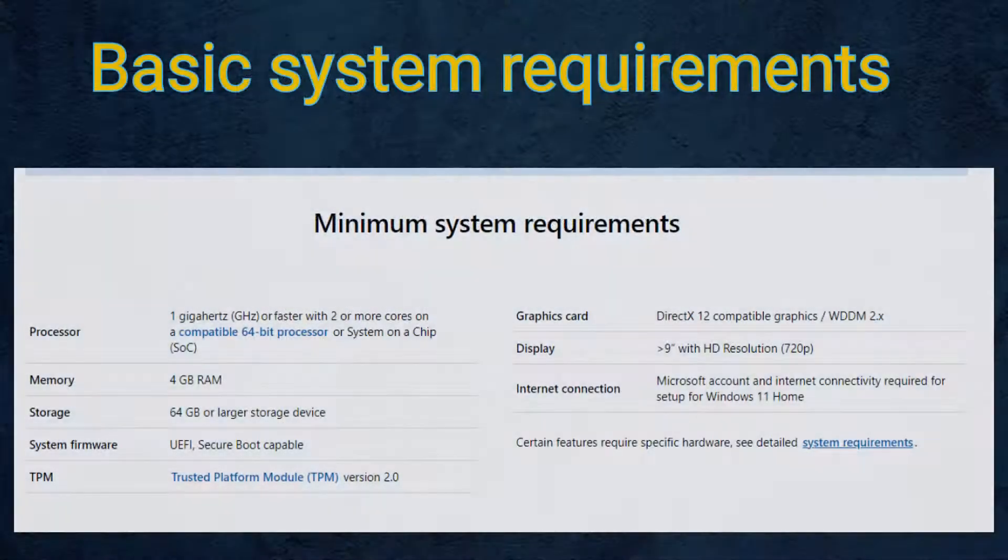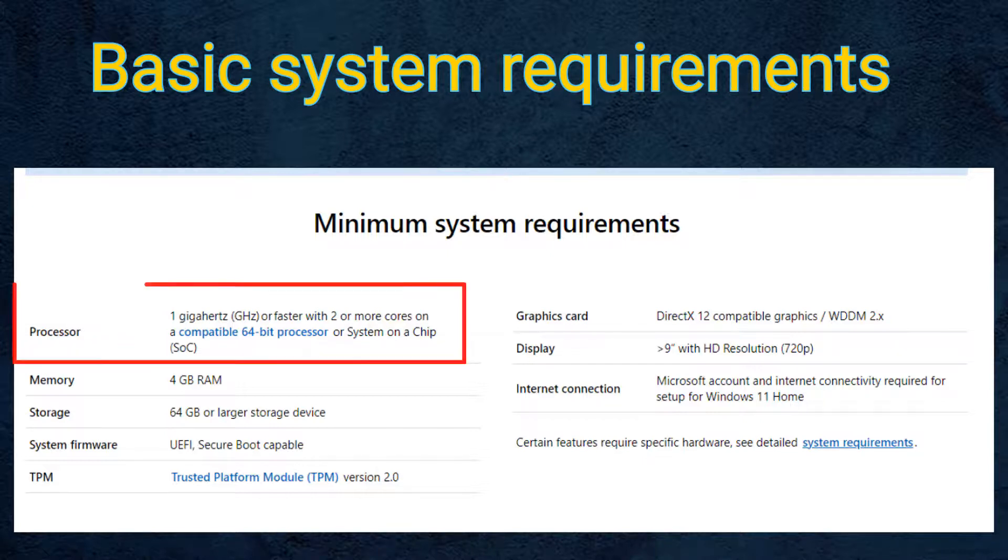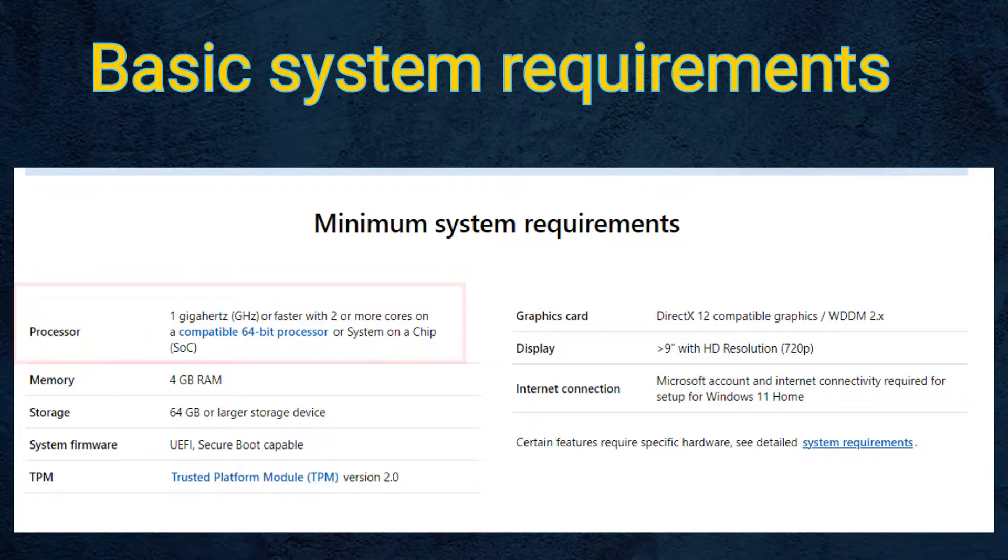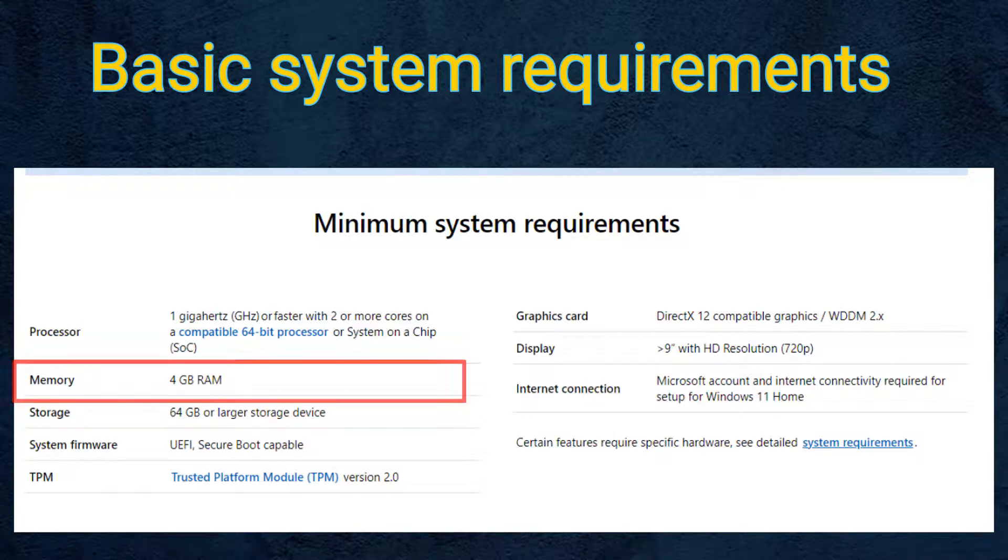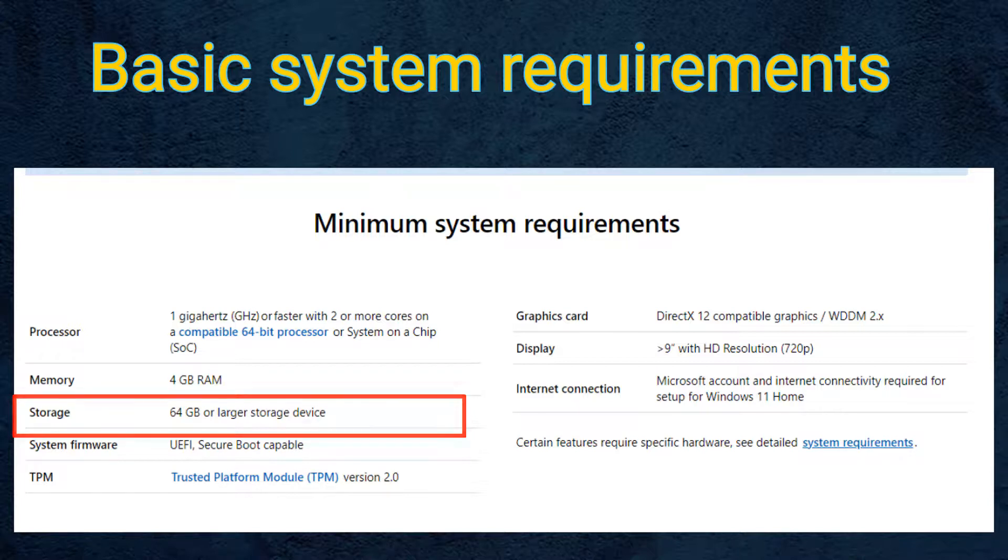Now, talking about the basic requirements, you should have a 64-bit processor with frequency more than 1 GHz with two or more cores, or an AMD Ryzen processor above second generation. Main memory or RAM should be at least 4 GB, and secondary memory or hard disk or SSD should be at least 64 GB.